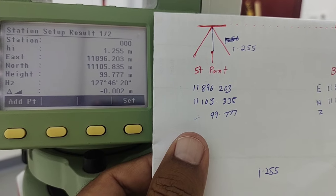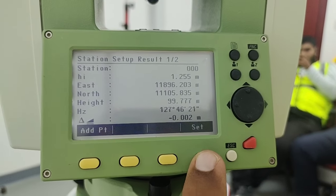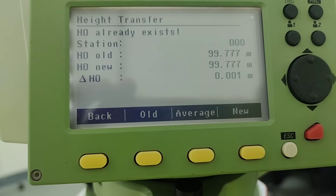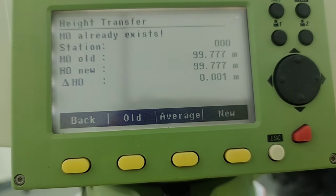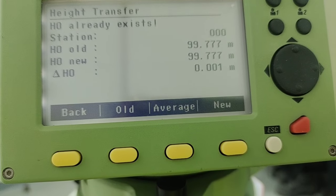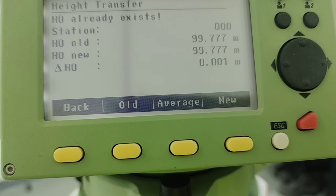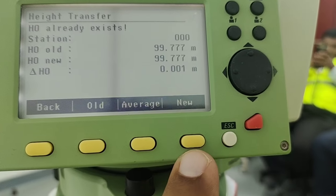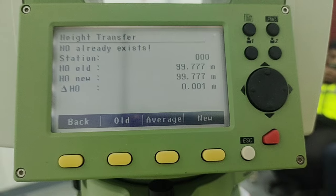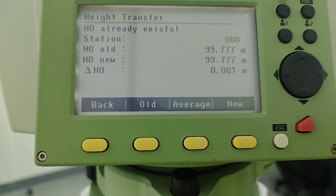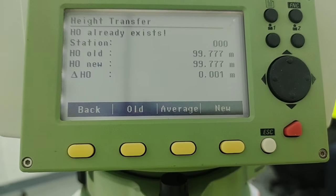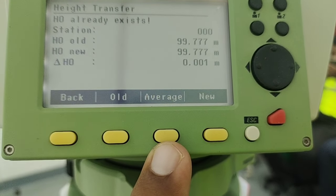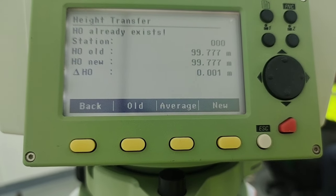The horizontal distance shows minus two millimeters, so I simply press F4 for set. It then gives me options: the horizontal at this point already exists because I gave the station ID at the start. The elevation shows 99.77. There is a horizontal offset of 1 millimeter. I can use old point F2, F3 average, or a new computed point. If your points are accurate, go with old; otherwise use new or average.